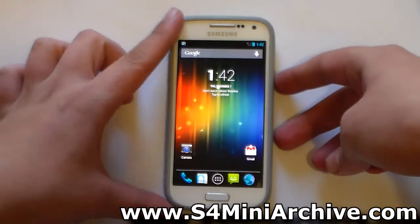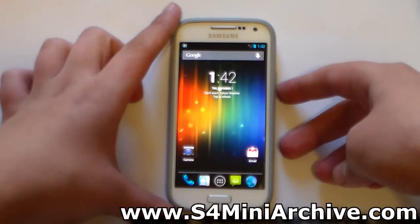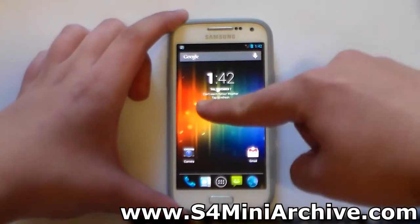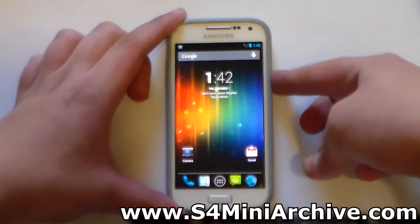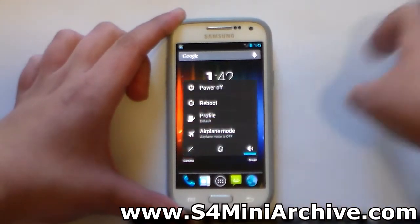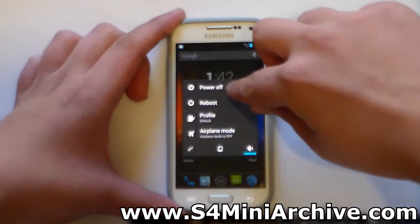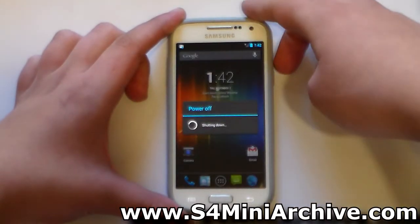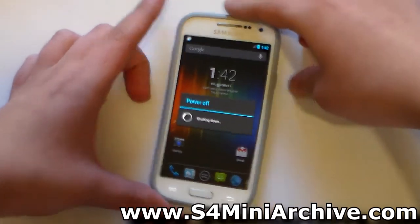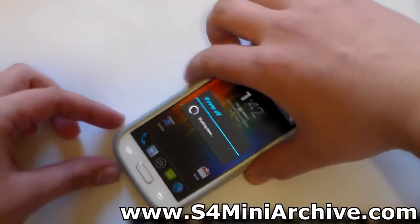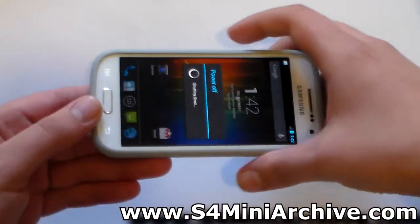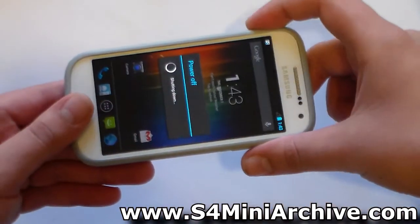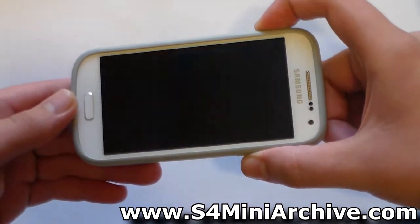The installation procedure is the same for both 3G and LTE users. At the moment I am using the LTE variant. Simply power off your phone first and then boot into recovery mode by holding the home button, the power, and the volume up at the same time.